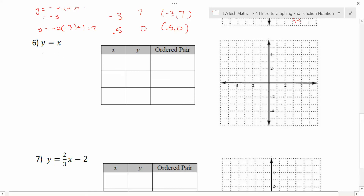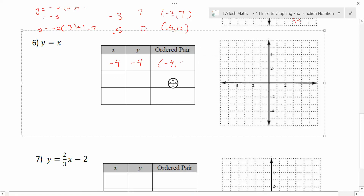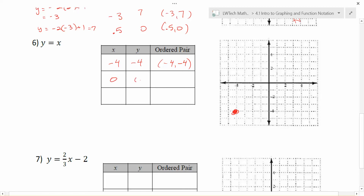To plot the graph of y = x, we can find pairs of points that fit the equation and plot them. If I pick -4 for x, then y also has to be -4, so I plot the point (-4, -4). If x equals 0, y also equals 0: the point (0, 0) is on my graph. If I pick x equal to 2, y is also 2 — so I plot the point (2, 2). Once you've found a couple of points, you can draw the line through those and have sketched a graph.